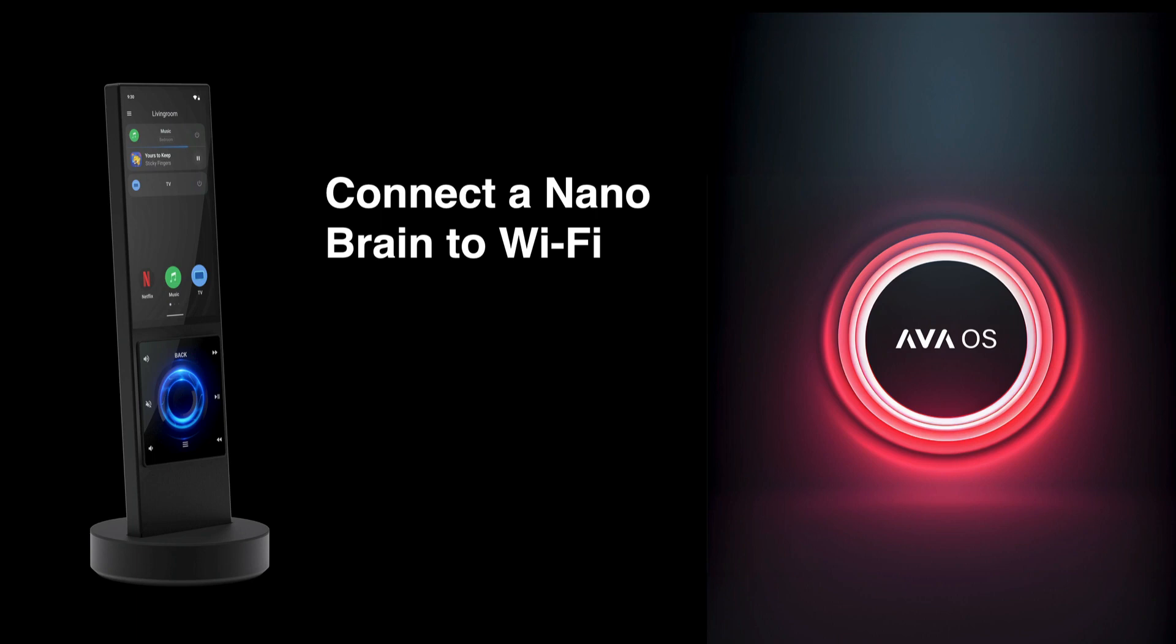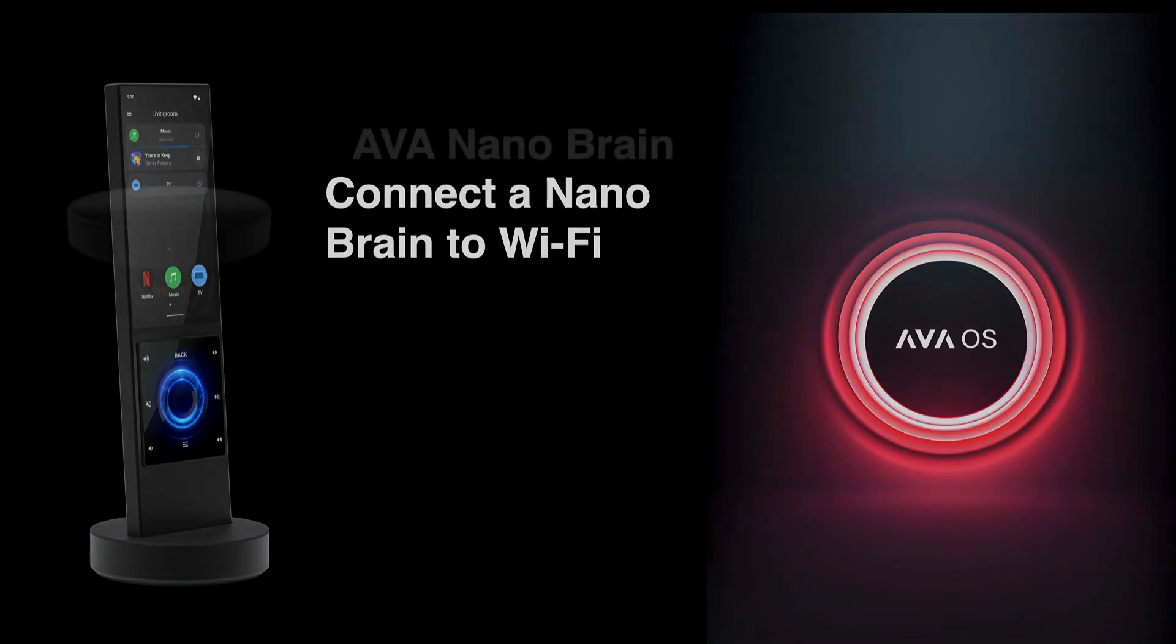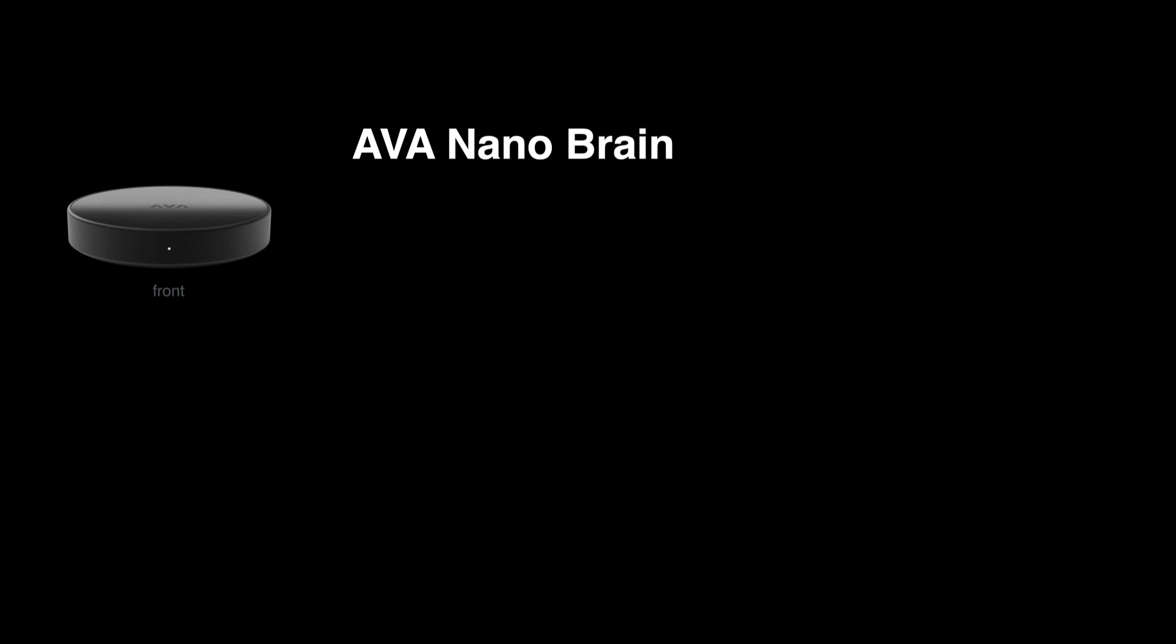Here's how to connect an Ava Nano Brain to a Wi-Fi network. Experienced pros only use Wi-Fi when they absolutely have to, so before we begin, a quick mention.